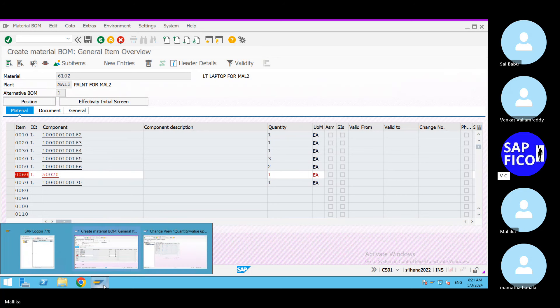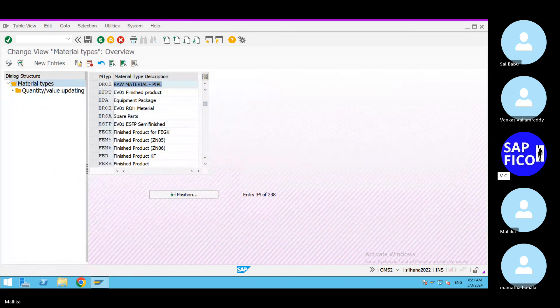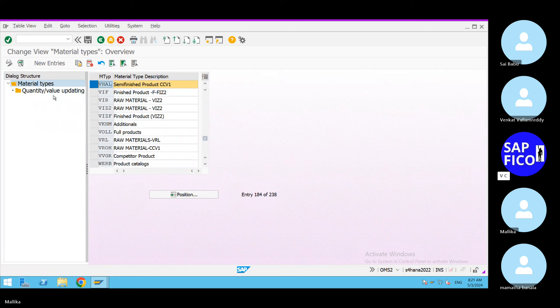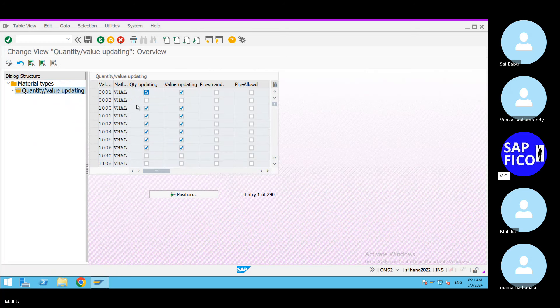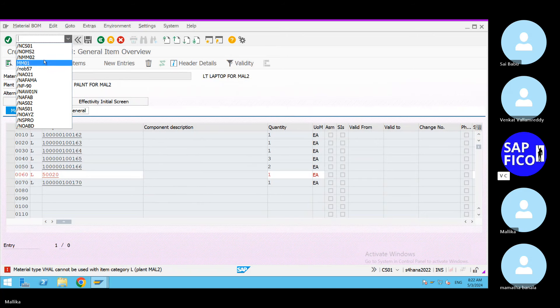Click on enter. Material type VHAL cannot be used — go to OMS2. Go to material types, go to position. Material type is VHAL — this is the semi-finished goods, that's why you are getting this error. Give your MAL2 valuation area. Update quantities. Go to save and save it. Give slash N and click on enter. Come back to CS01.